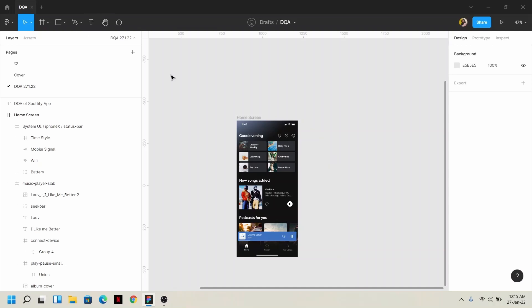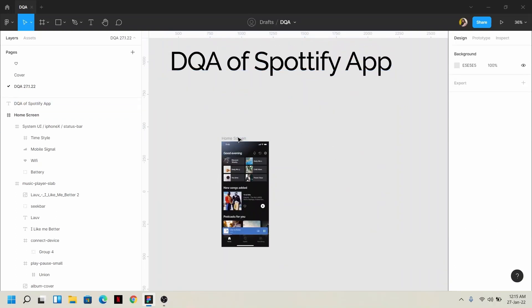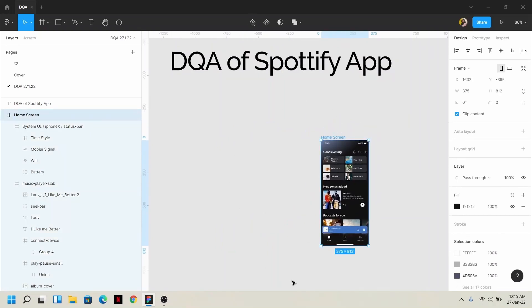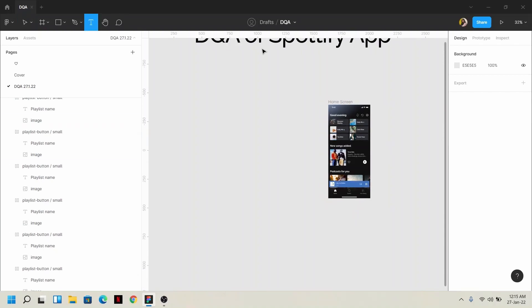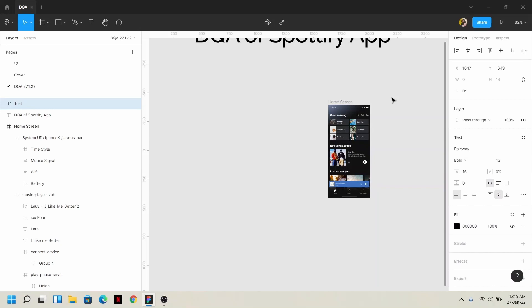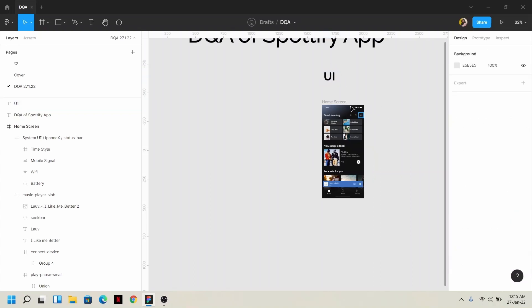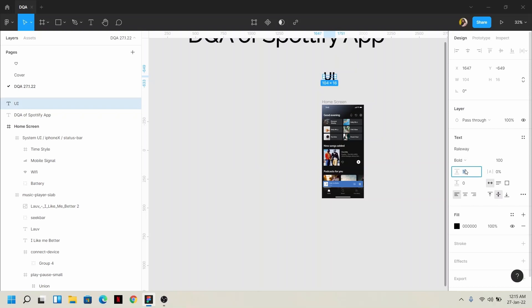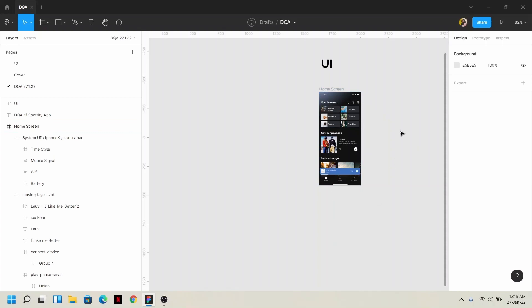First of all, we have prepared this file for DQA. I will write the title of the DQA of the Spotify app. This is our UI, meaning this is the actual vector for our design. I will write the title on the right side. We can also do this DQA screen by screen.